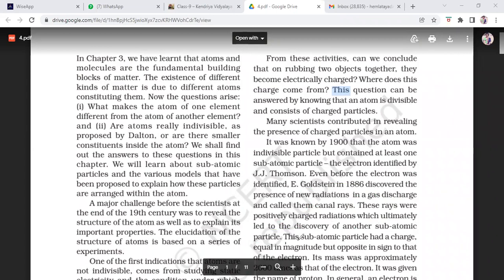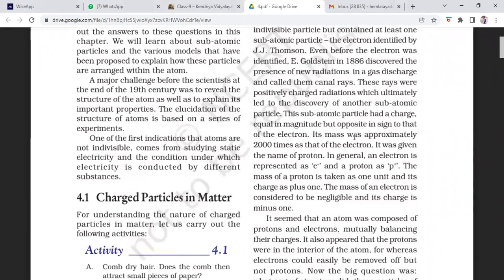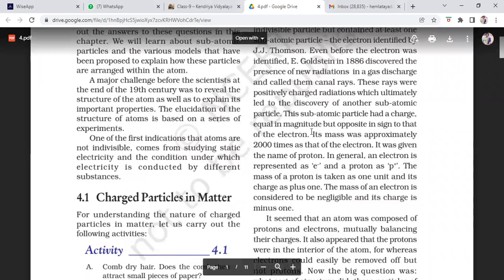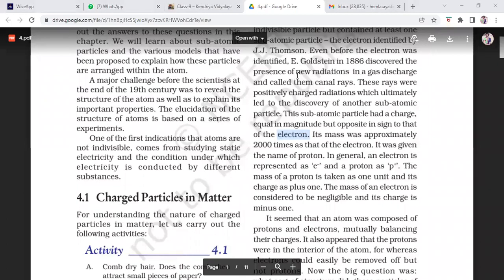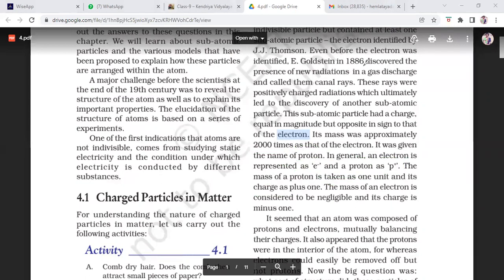The proton is equal in magnitude but opposite in sign to the electron. The electron is negative; the proton is positive. The mass of the proton is approximately 2000 times that of the electron, and it was given the name proton. In general, an electron is represented by e⁻ and a proton by e⁺. The mass of the proton is taken as one unit and its charge as plus one. The mass of the electron is considered to be negligible and its charge is minus one.